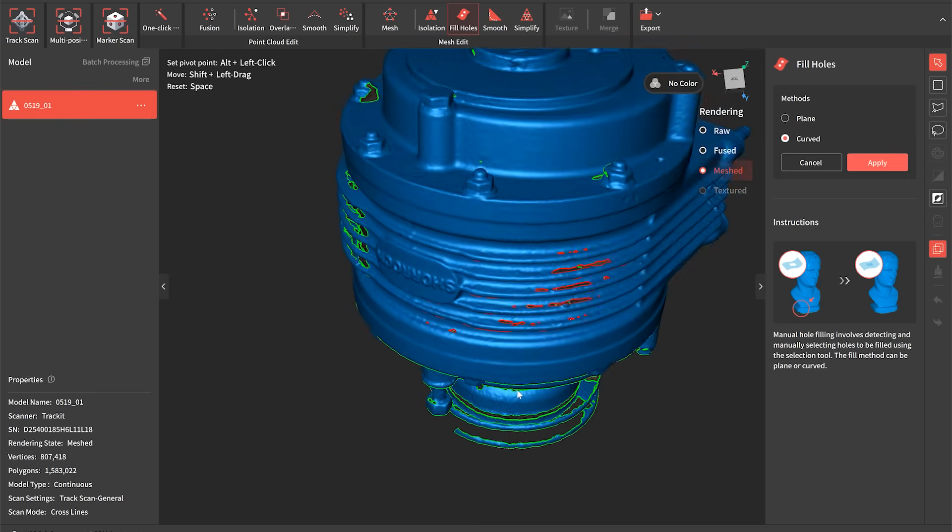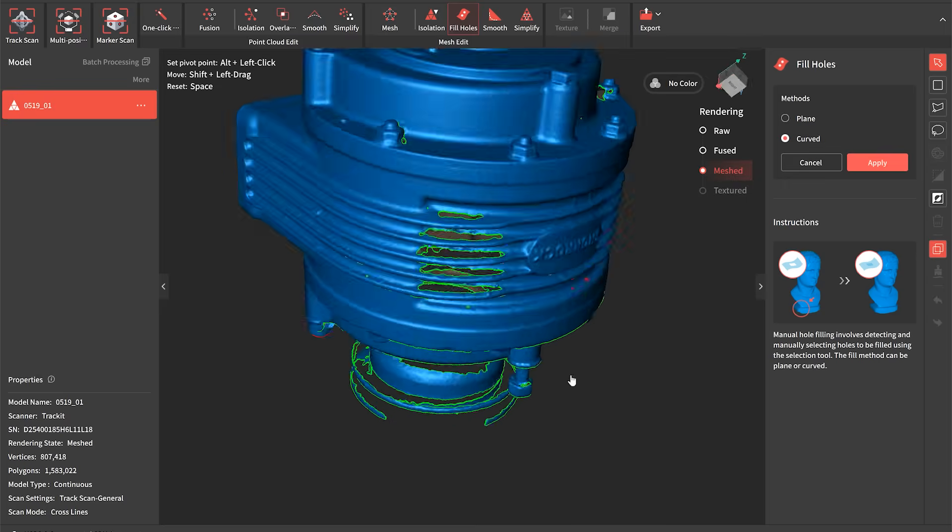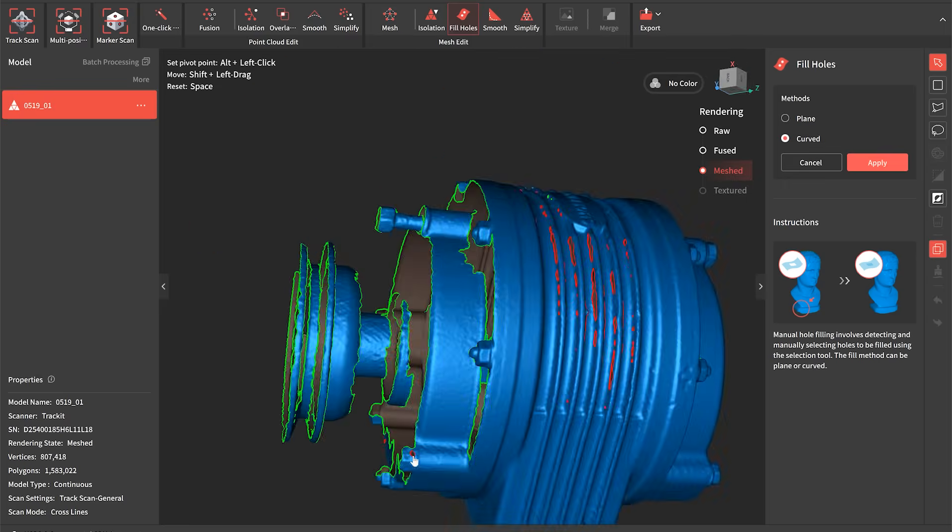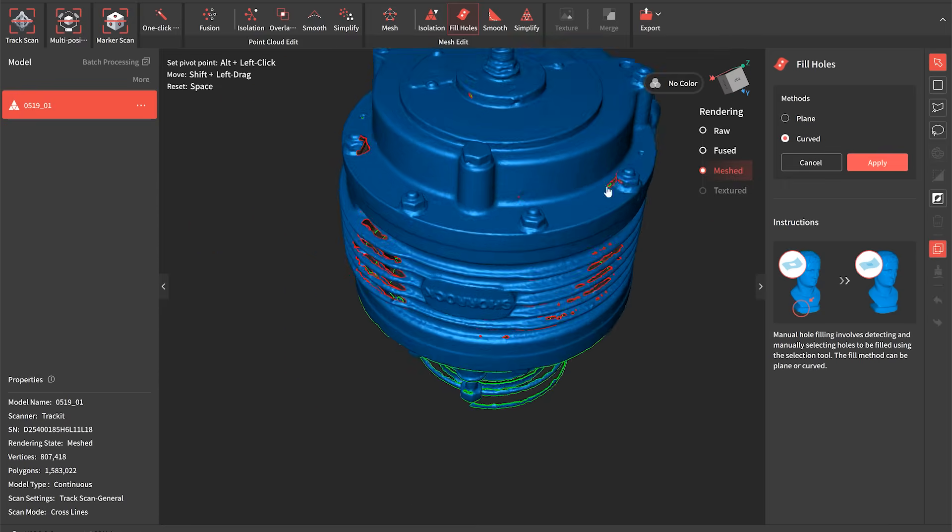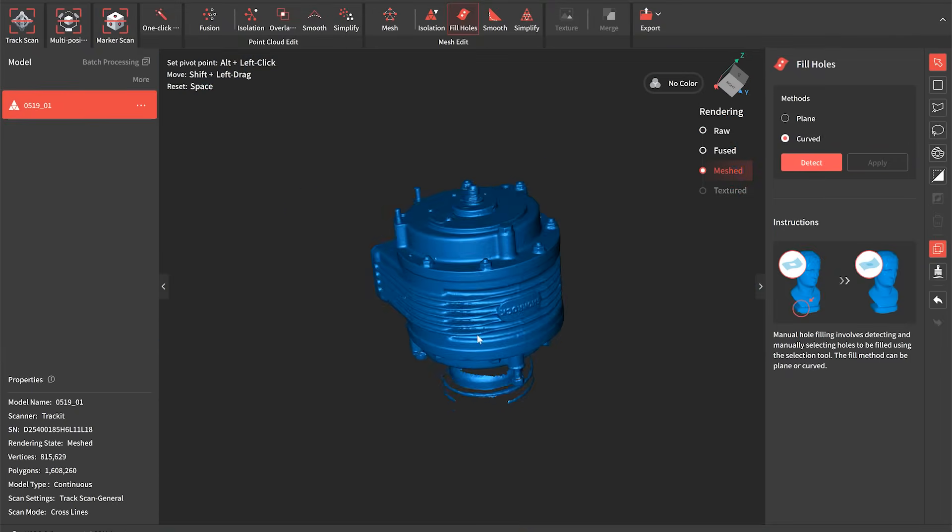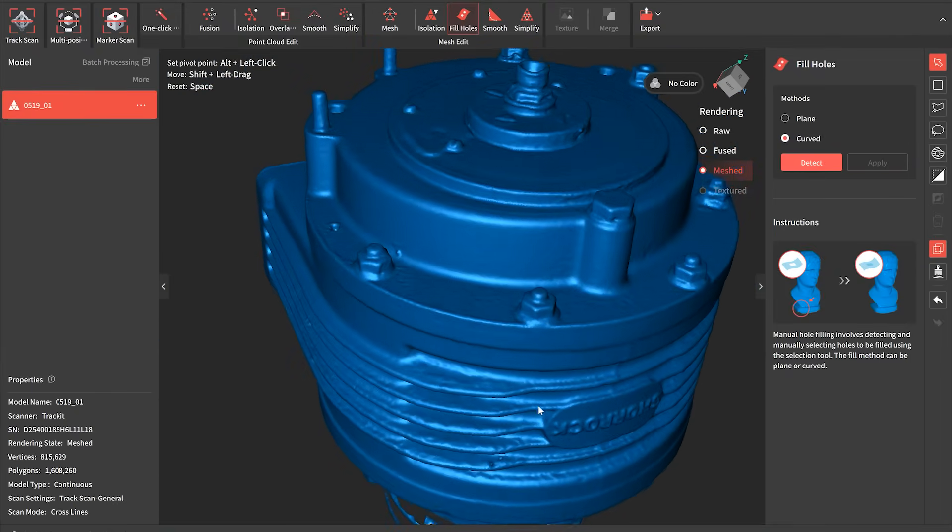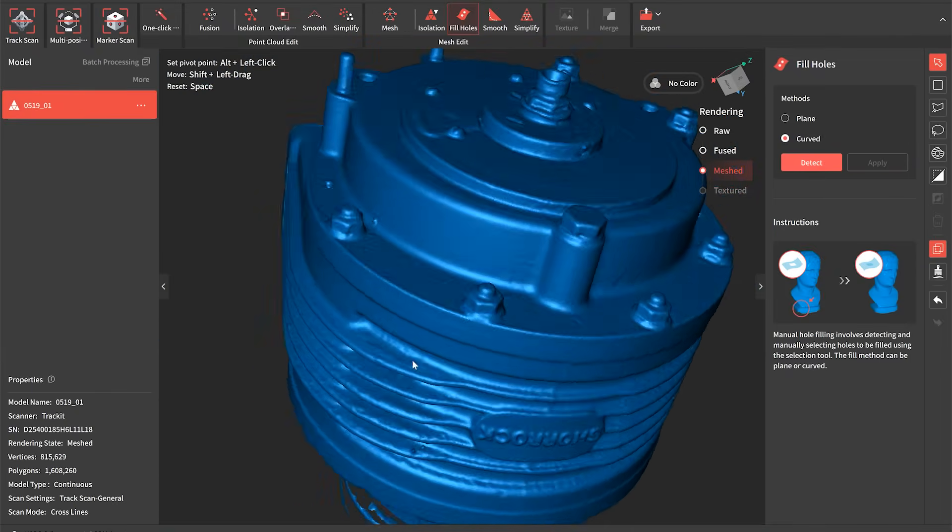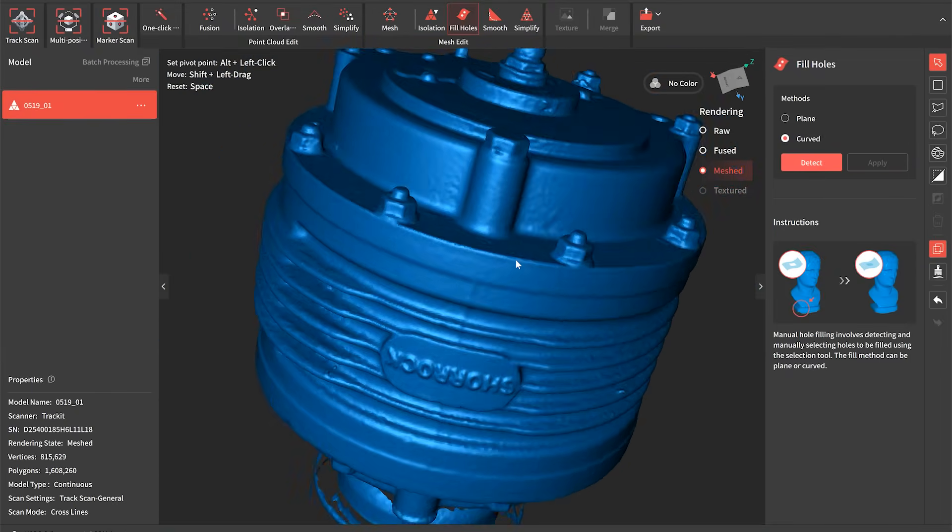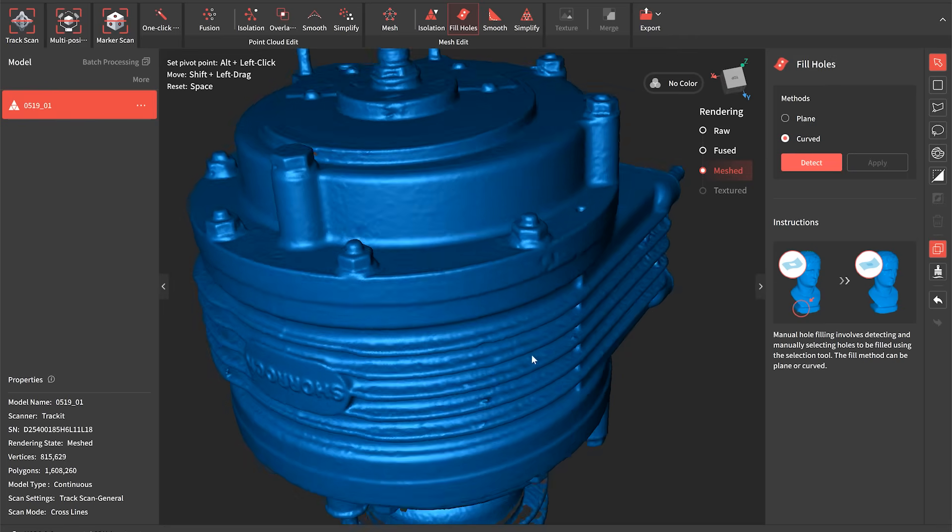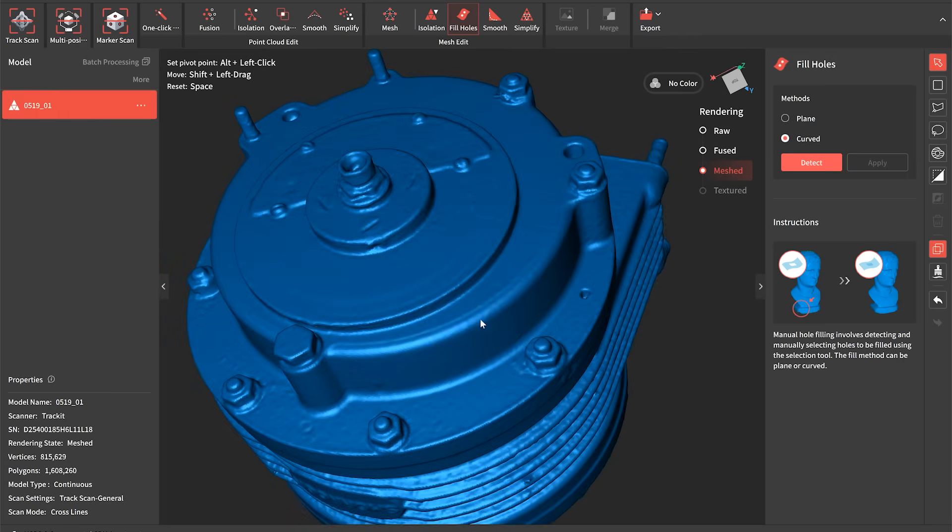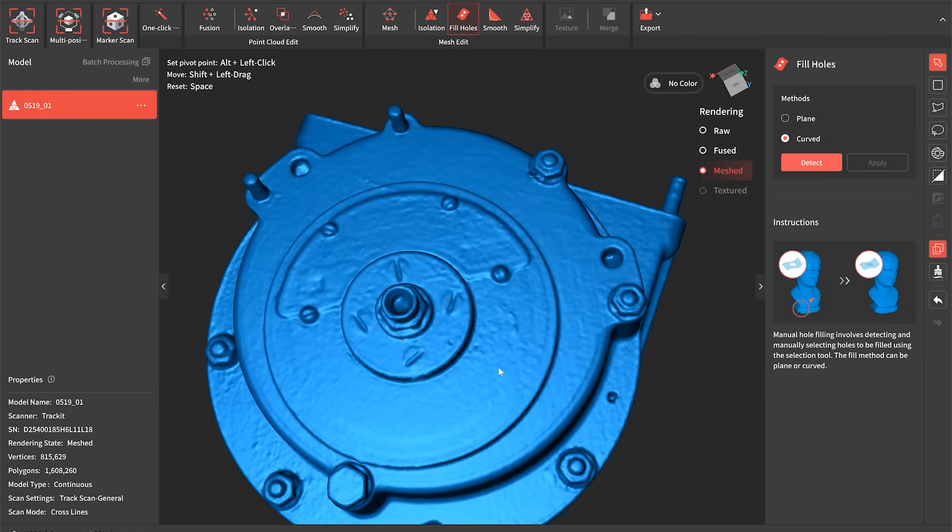So we're going to do all the curved ones first and just fill in these little bits that we missed within the scan around some of the holes and the fins on the supercharger. And you can see that once those are filled in we get a really nice solid complete mesh and that's just corrected all those little bits that we've missed in there.